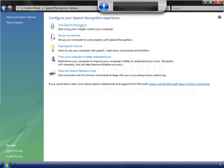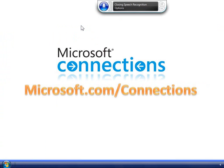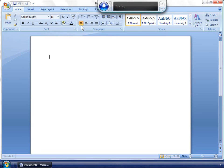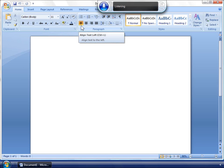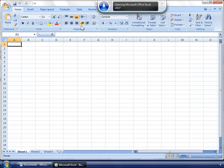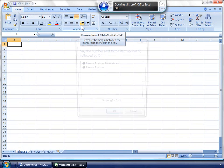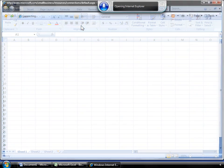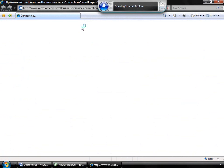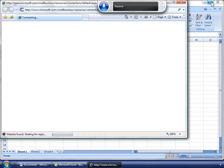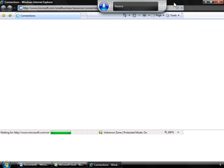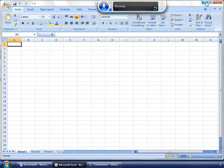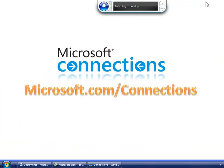Close Window. Open Word 2007. Open Excel. Open Excel 2007. Open Internet Explorer. Restore. Maximize. Show Desktop. Switch to Word.